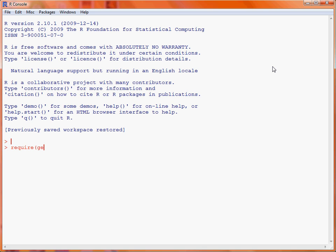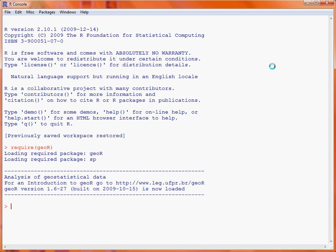So first up we load this data into R and we get a message back telling us that it's been loaded successfully.